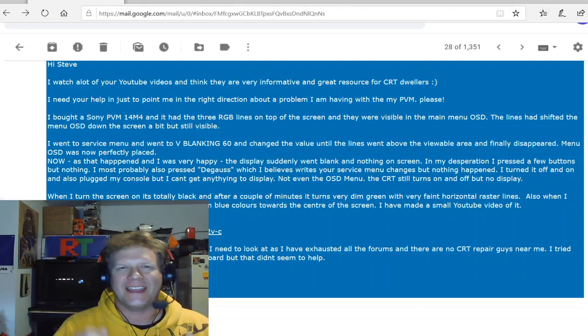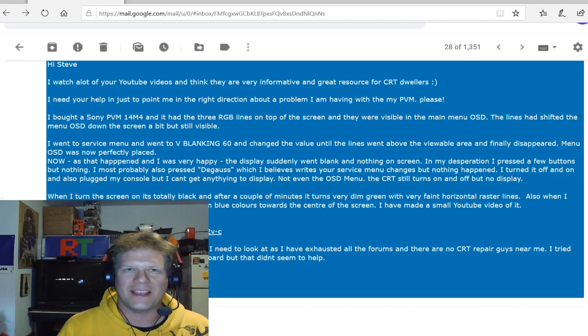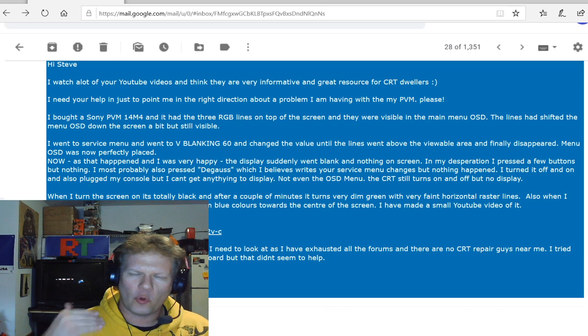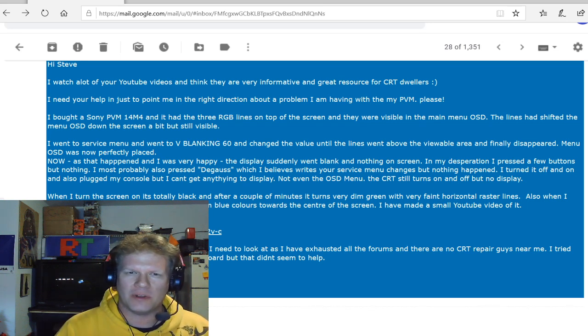Hey guys, welcome back today to Retro Tech. I've got a very special, just quick repair discussion that I want to talk to you about.